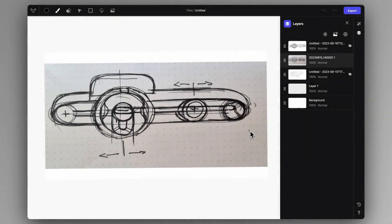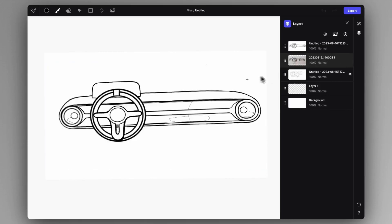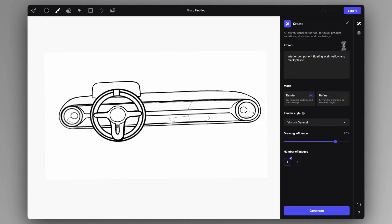Hey guys, Gerge here. I just want to show a quick tip on interiors. So I took a picture of my notebook about this sliding component interior doodle, came to the application and I just drew over it, cleaned it up a little bit, and made it a bit more proportional than what it is.